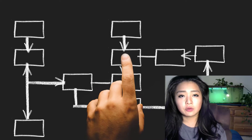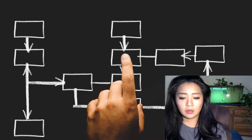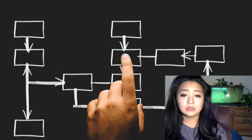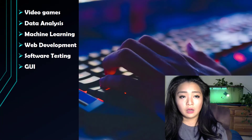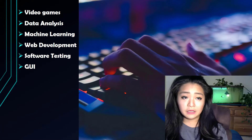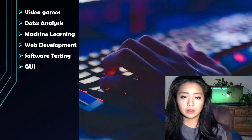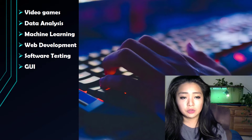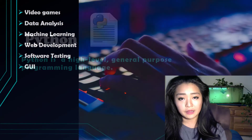A non-general purpose language, for example, would be HTML. People use HTML to create a layout of a web page, such as the fonts, the text size, and the color. With Python you can make video games, do data analysis, machine learning, web development, software testing, create graphical user interfaces, or many other custom software programs.